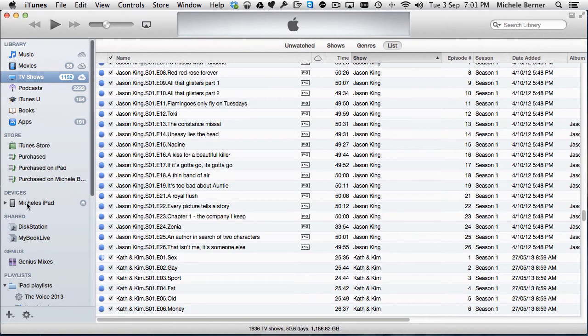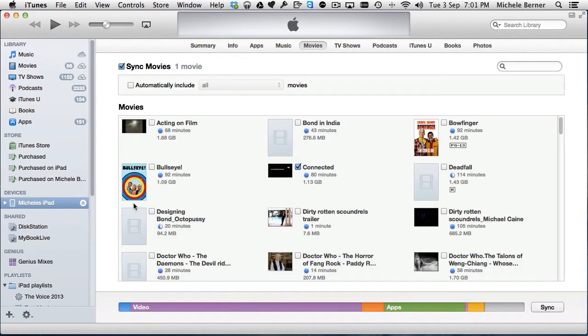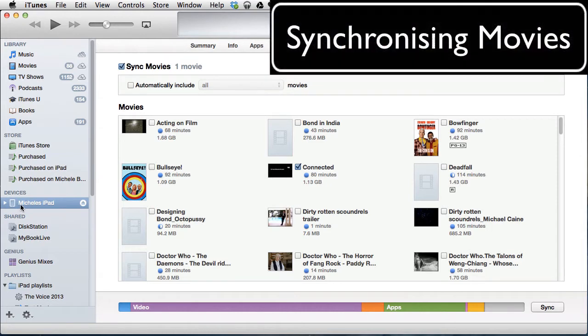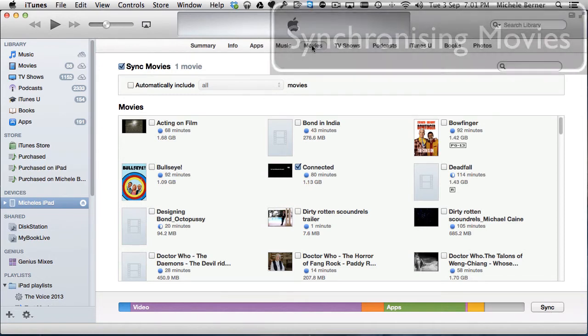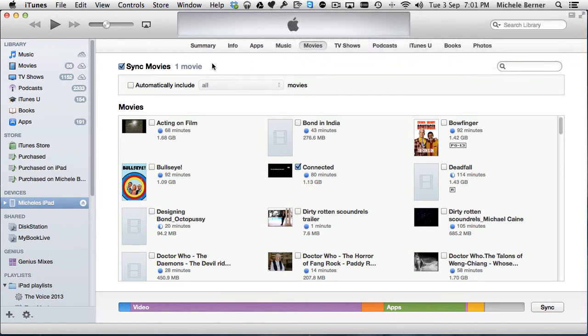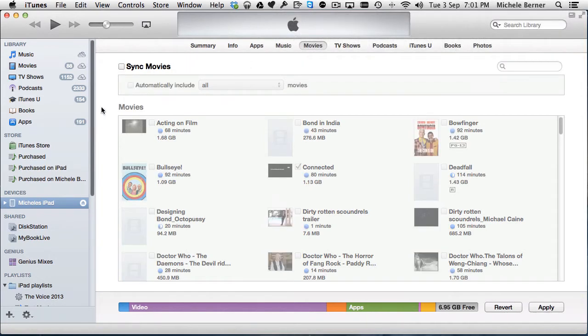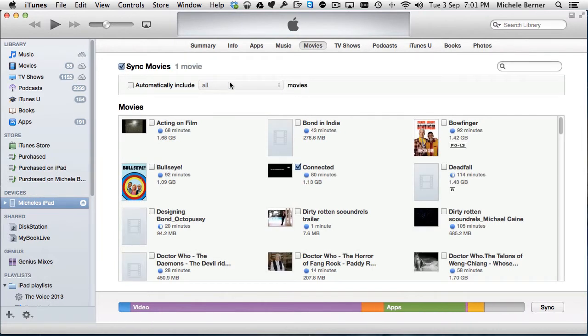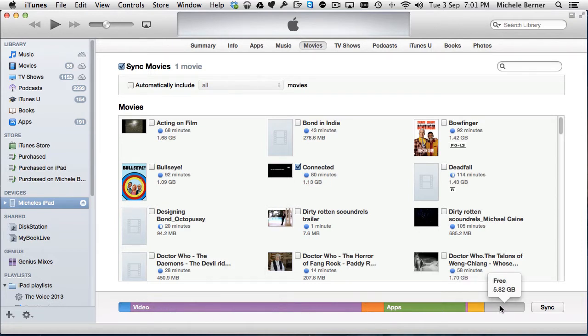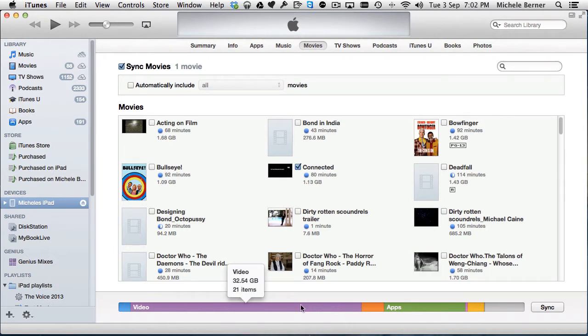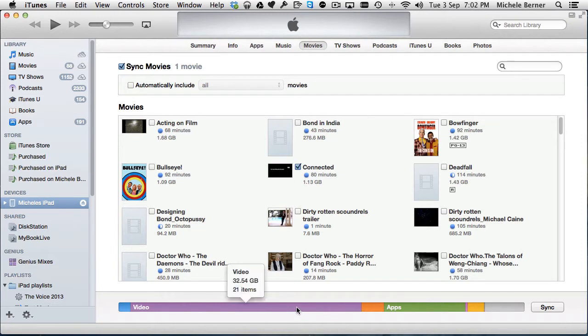To synchronize, let's go to the device, so you need to connect your iPad to your computer and let's look at movies first. You need to select the movies tab and first of all ensure that you select sync movies. Without that, nothing is going to be synced across. Looking at the bottom there, you can see how much space I have. There's 5.82GB free on my iPad and most of that is video, so nearly 33GB of video already on there.